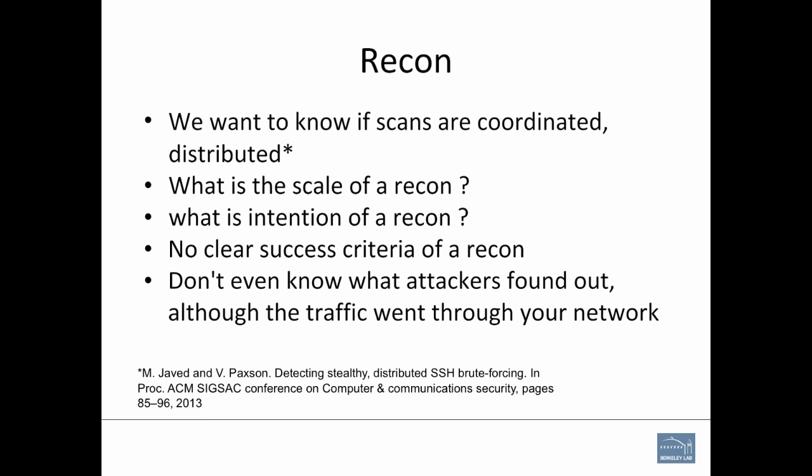The big problem I have is with reconnaissance. The complaint here is we want to know if the scans are coordinated. Who are these players? We generally cannot even figure that out. What actually is the scale of recon? Verne and Mobin did great work about figuring out distributed SSH brute force scanning, but that is specific to SSH. I would actually want it to be done for all kinds of scanners. Every port, every process, every possible thing. And then there is no clear success criteria.